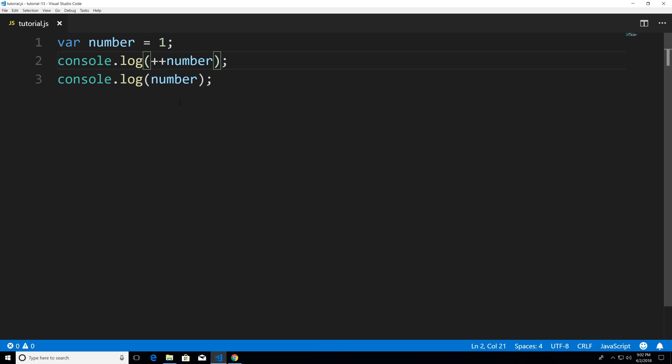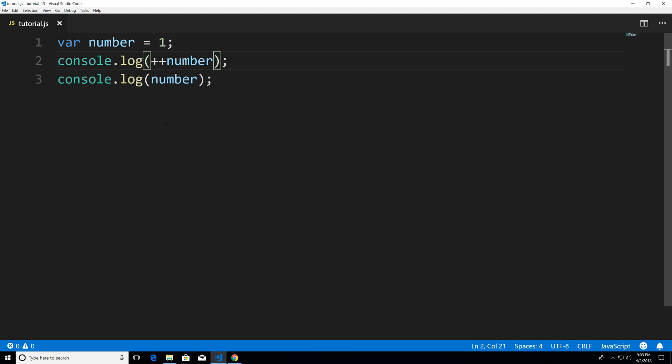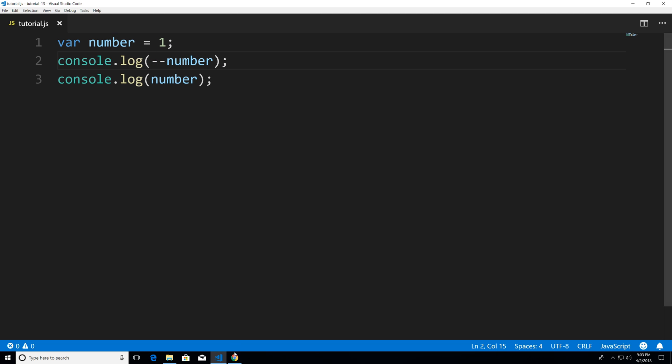Now this also works with decrement so instead of an addition sign you can imagine what decrement does I want to decrease the number value by one. So let's do a pre decrement ctrl s to save head over to Chrome refresh.